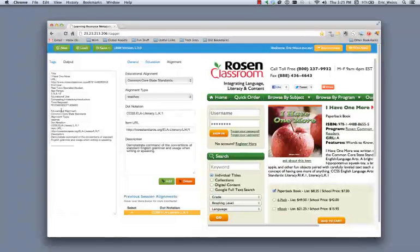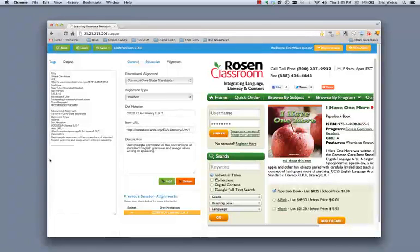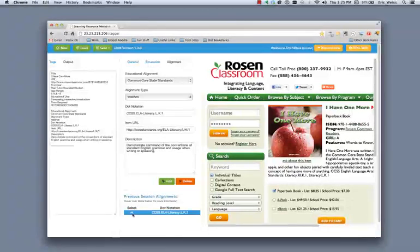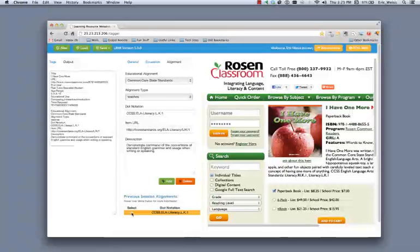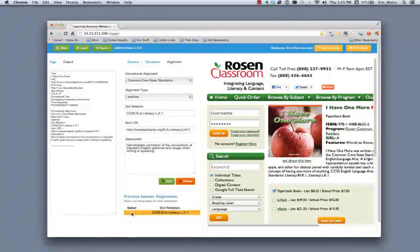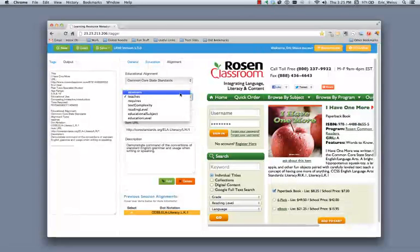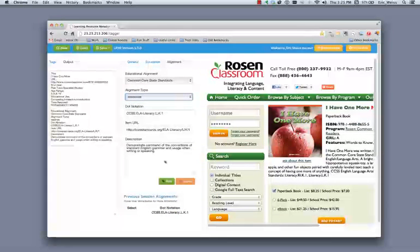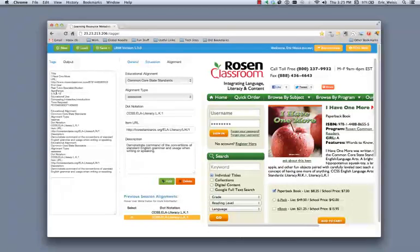Now, I can also use the same exact information to replicate the alignment. For example, this particular educational resource may both teach and assess the same standard. And I want that information to be reflected on the metadata. So what I'll do is I'll go down and I'll push this particular chevron here. And that is my notification that I've now got a duplication here. And then I will change that to assesses. And I'll add that into the output format or the output file.